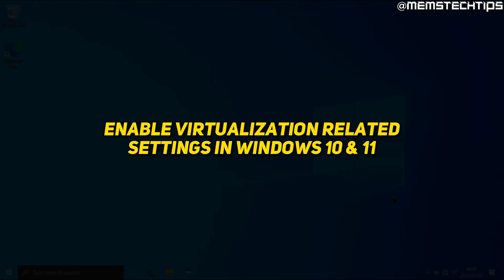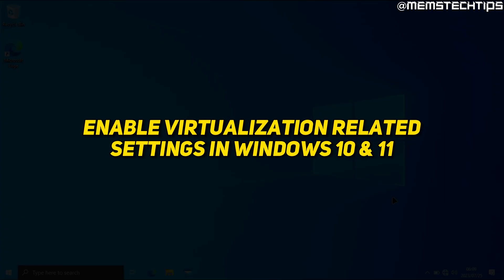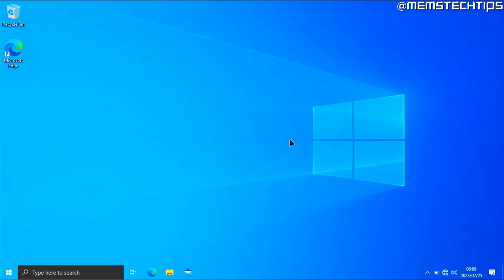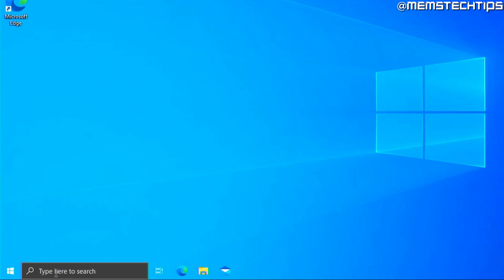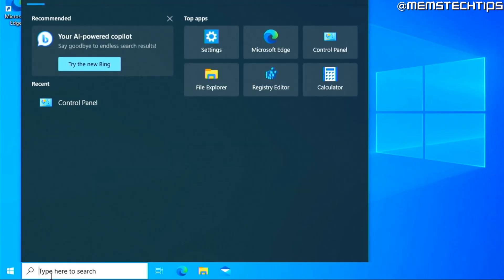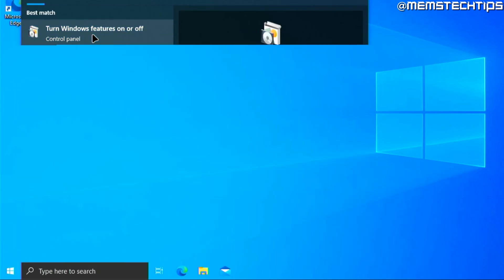Once you've successfully enabled virtualization in your BIOS settings and your computer has restarted, whether you're using Windows 10 or Windows 11, head down to your search bar — or use the keyboard shortcut Windows key + S. Then search for 'Turn Windows features on or off'. You should get the setting that says Turn Windows features on or off in the Control Panel — go ahead and click on that.